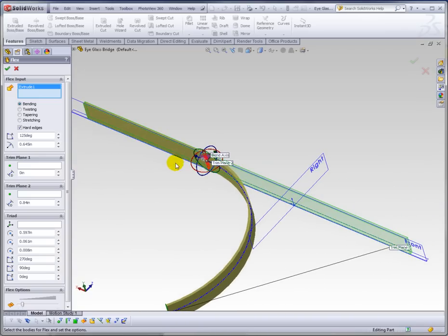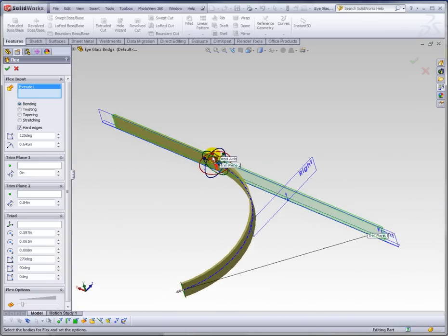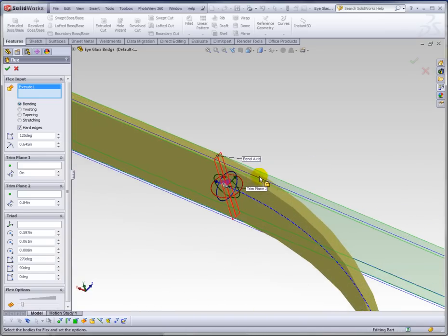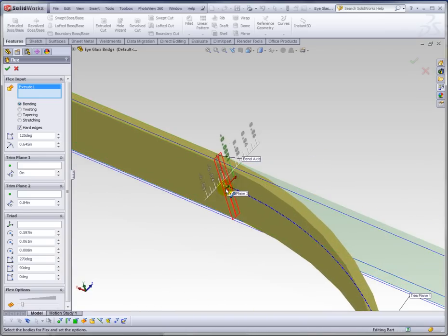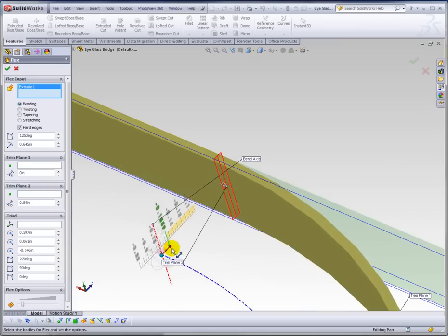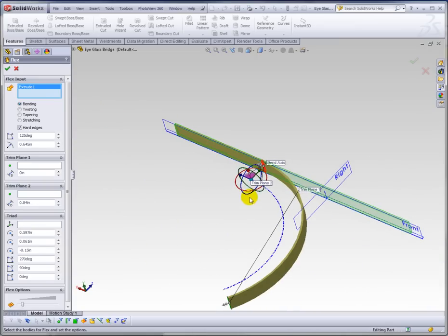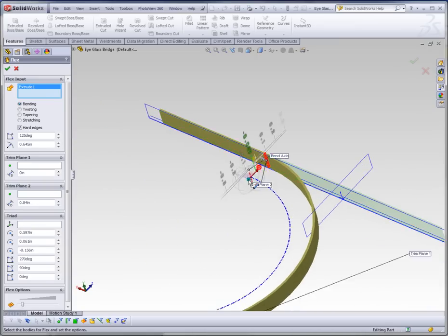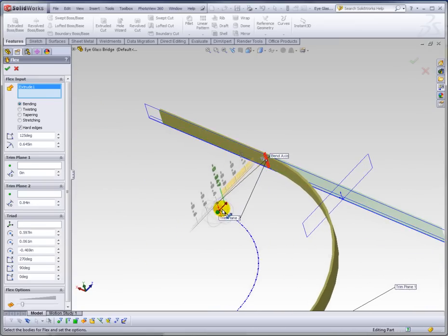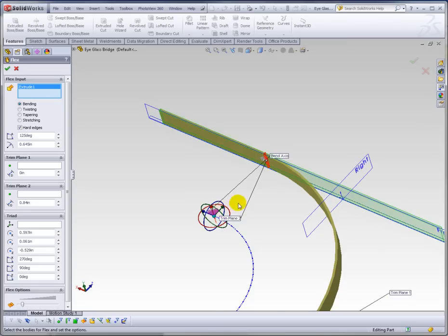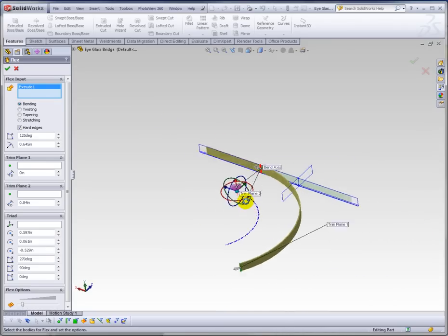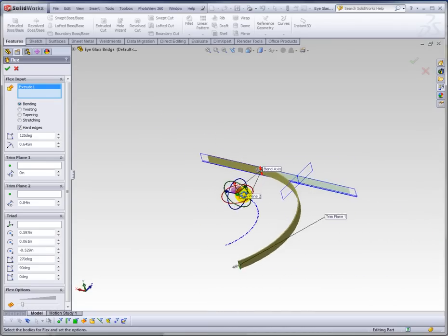Likewise, you can actually offset the radius of bend. So if I pull this triad out, you can see now I'm affecting where, in particular, either on the bend where the radius is.